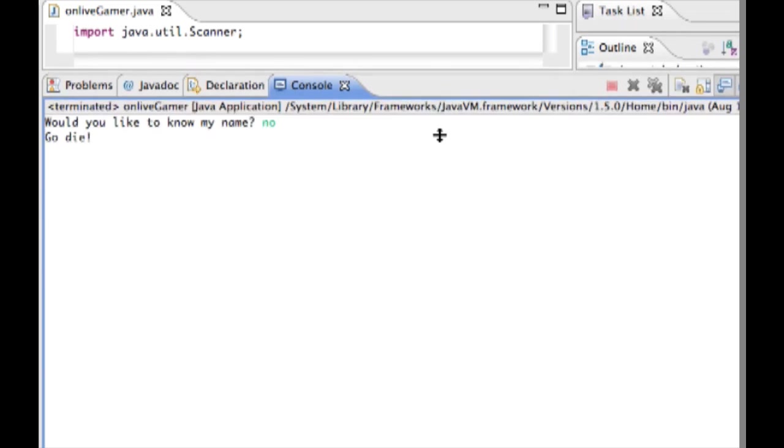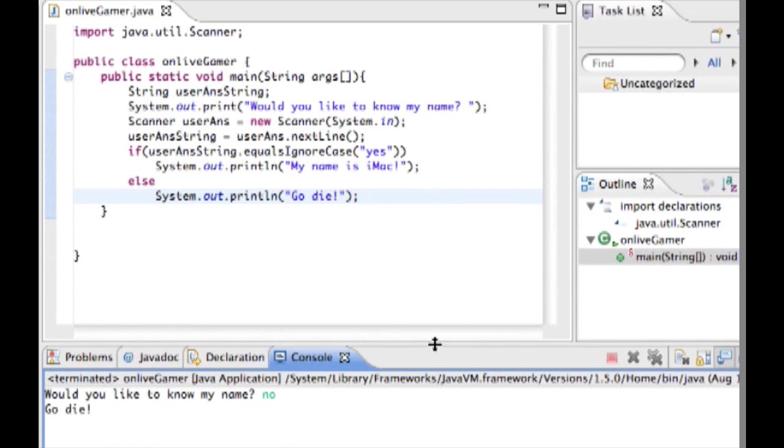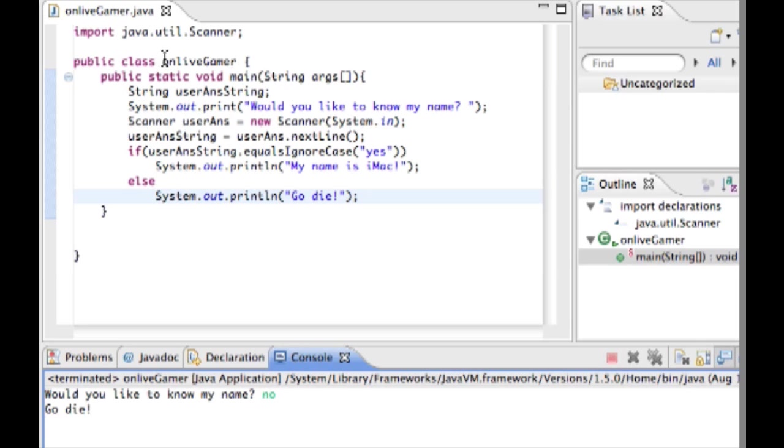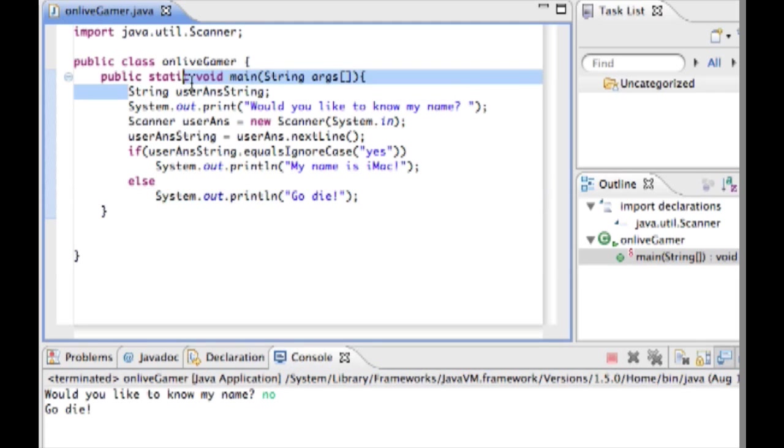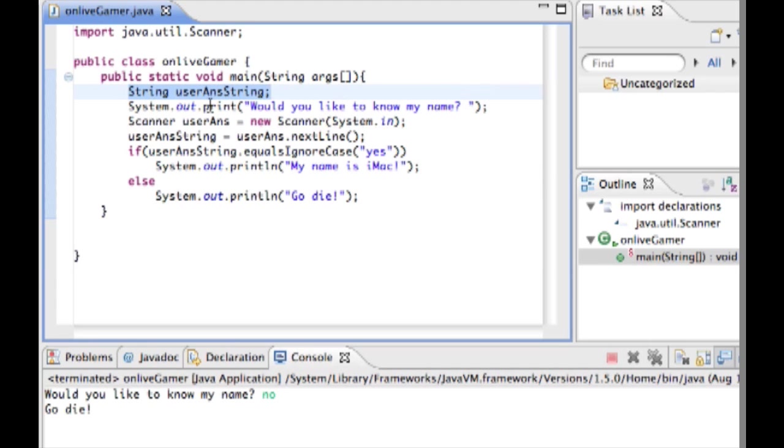So that's pretty much the basics of if statements. I'll leave you with one more thing before we go. Basically what we started, we started by declaring a string user ants string. Pretty simple.